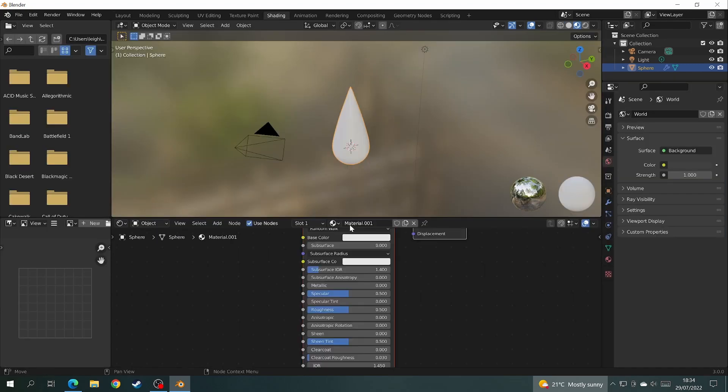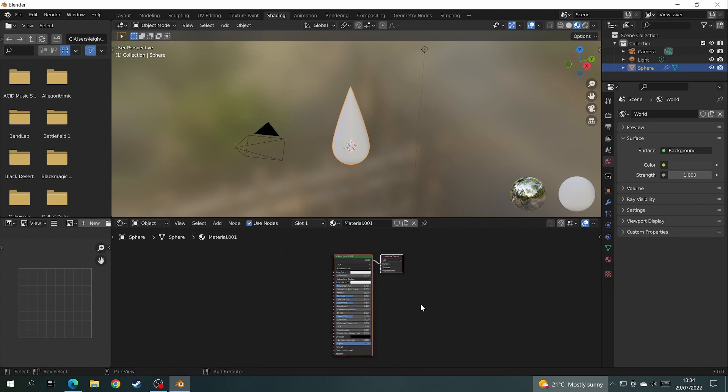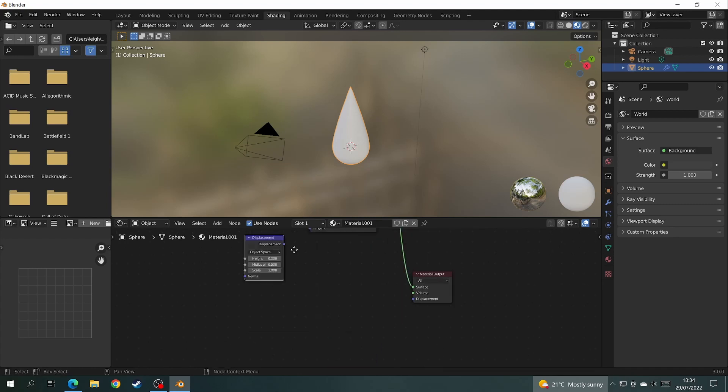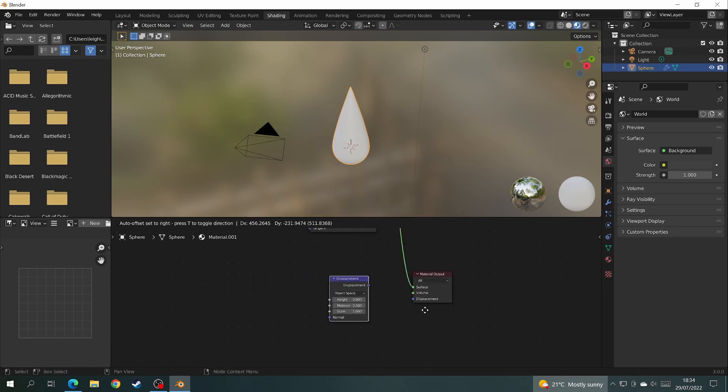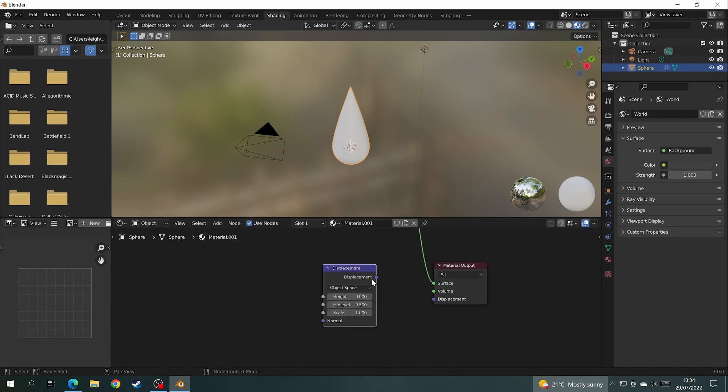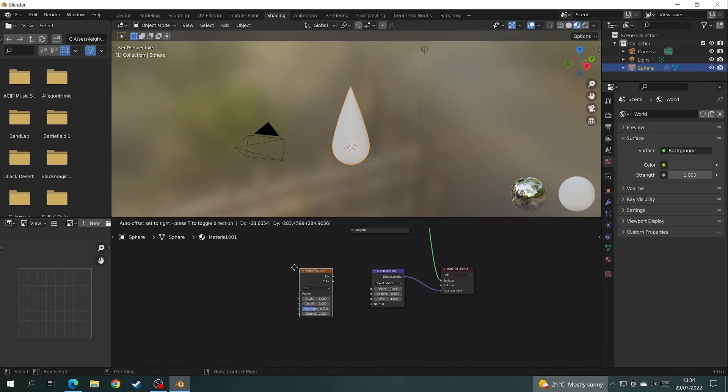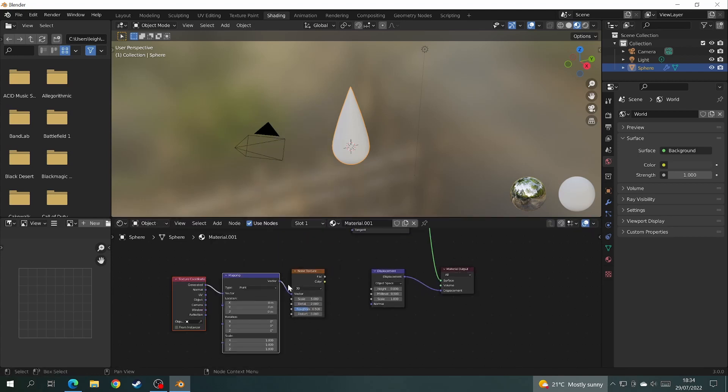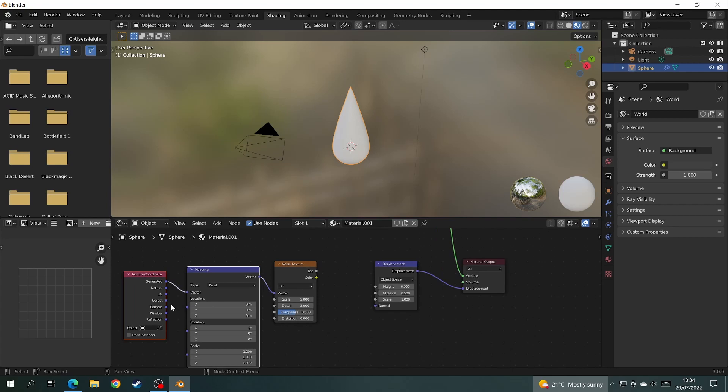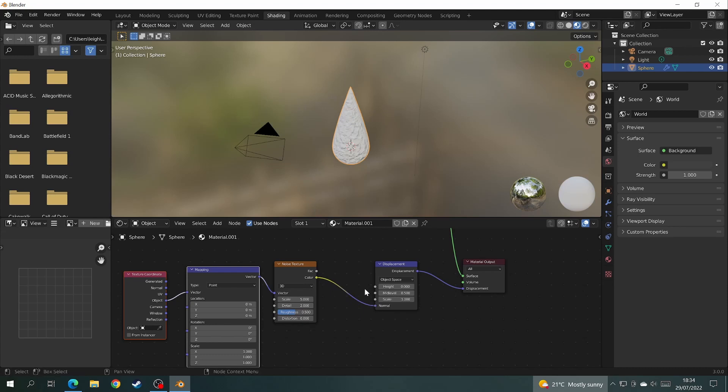Come over to the shading tab and add a new material. First add a displacement node and hook it up to the output, then add a noise texture with a mapping node and a texture coordinate. Change the texture coordinate from generated to object, then hook the noise texture to the displacement.